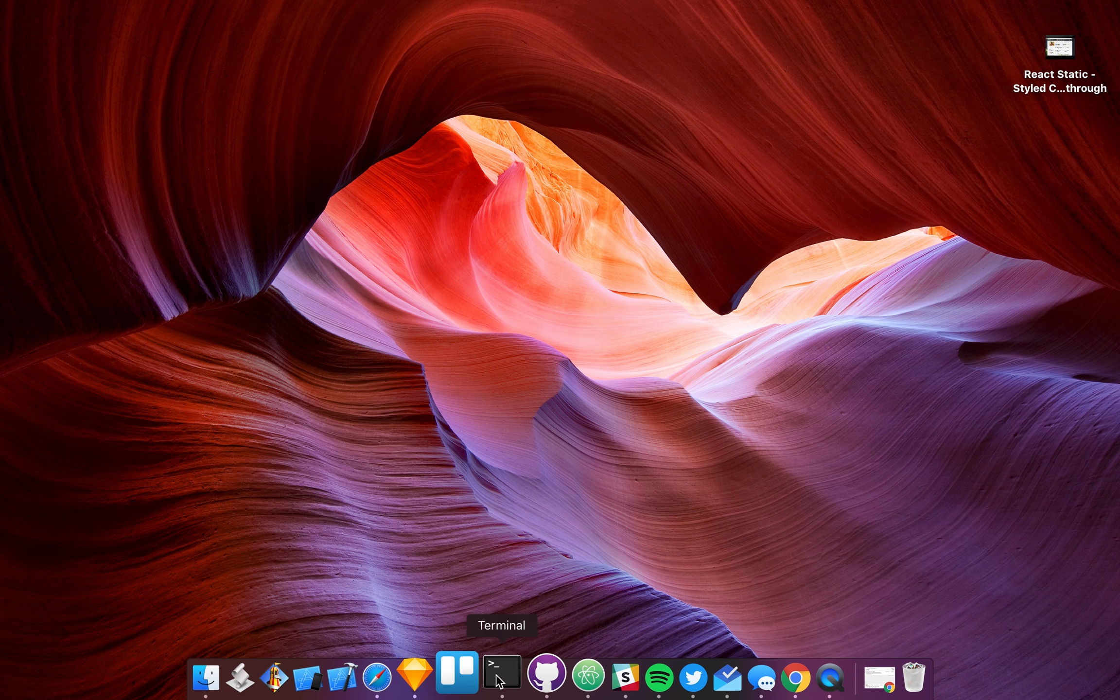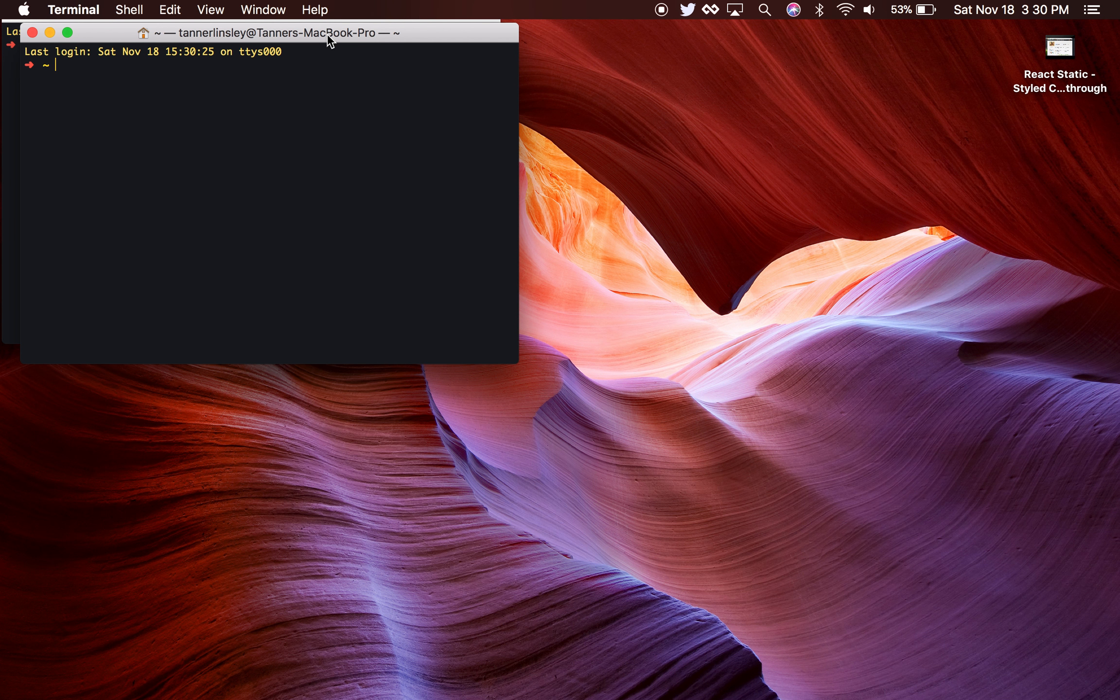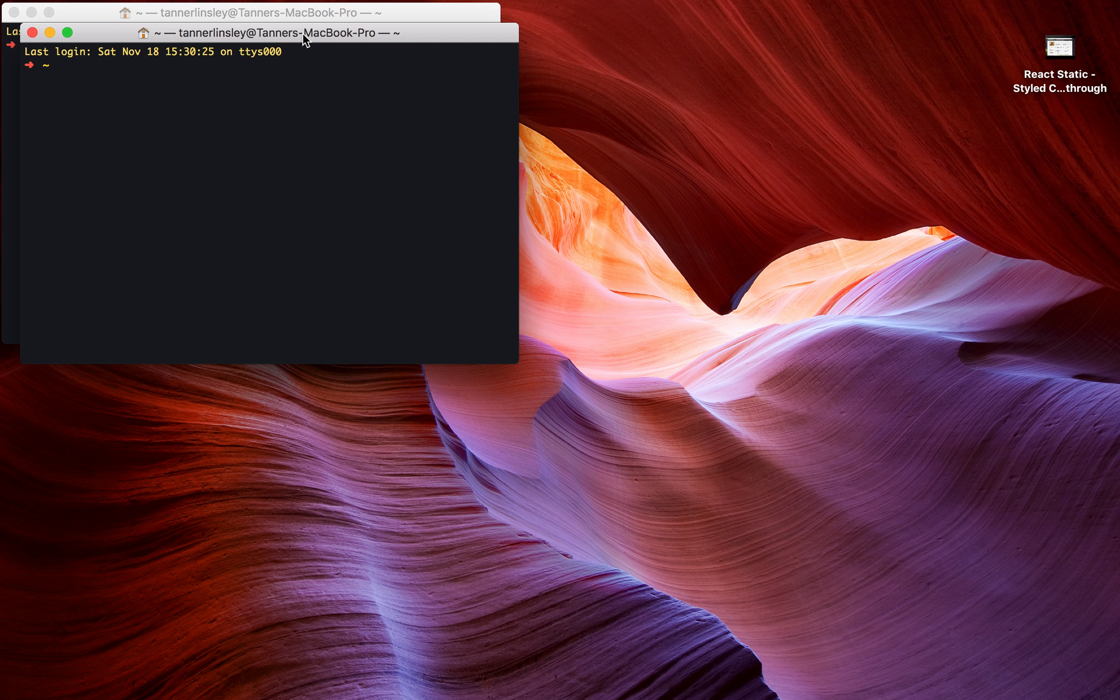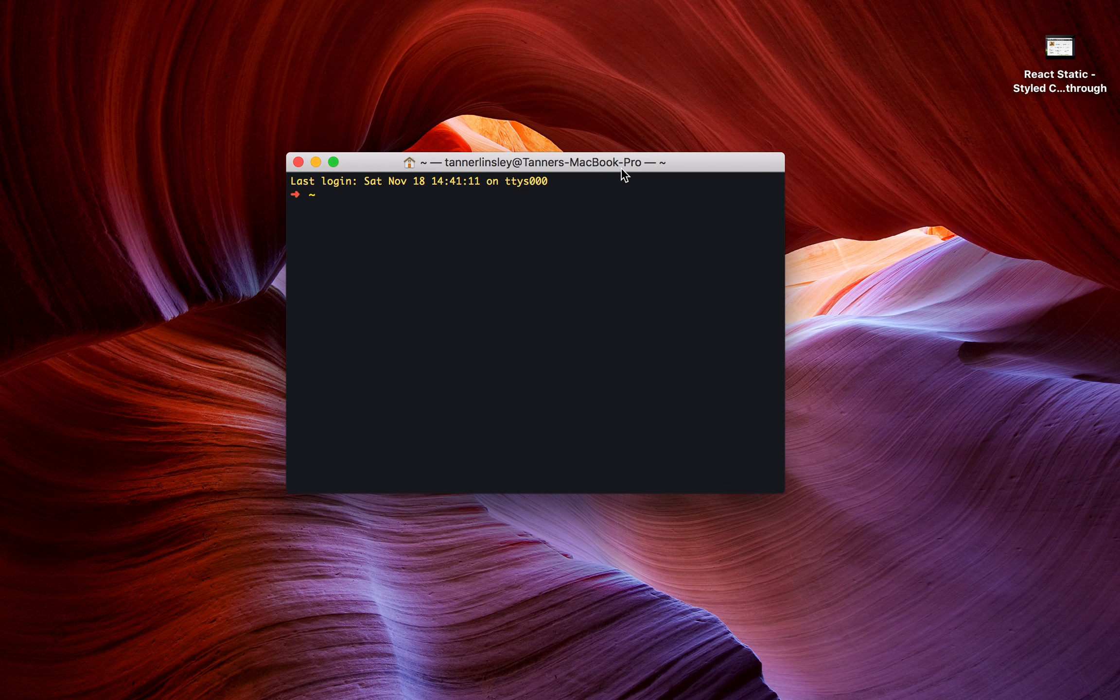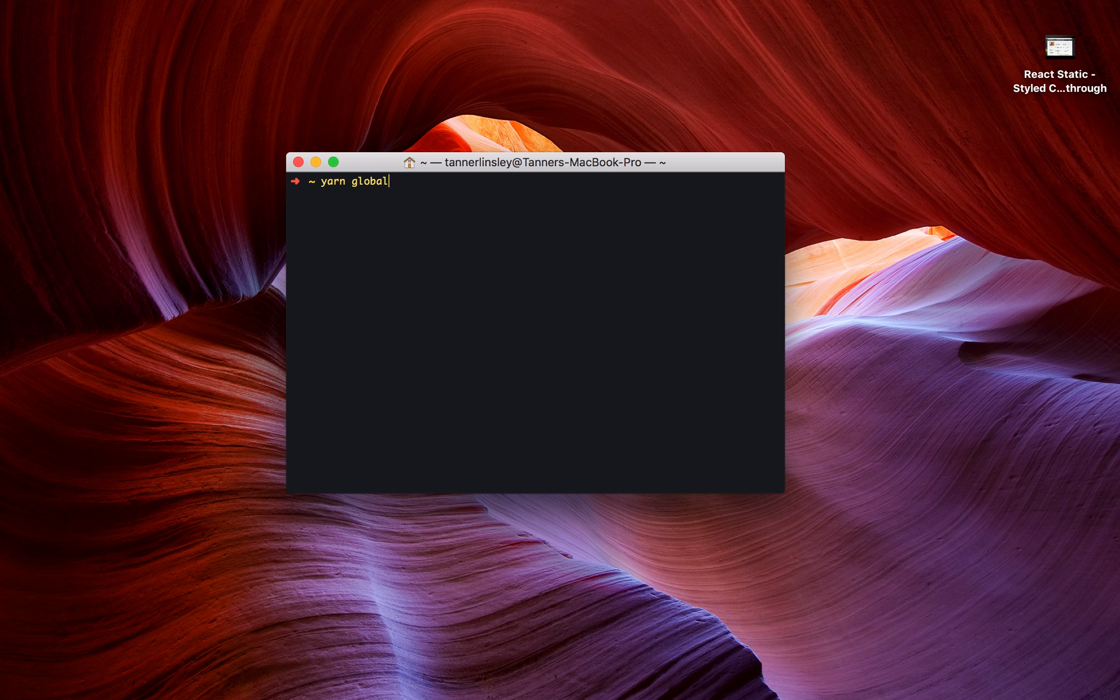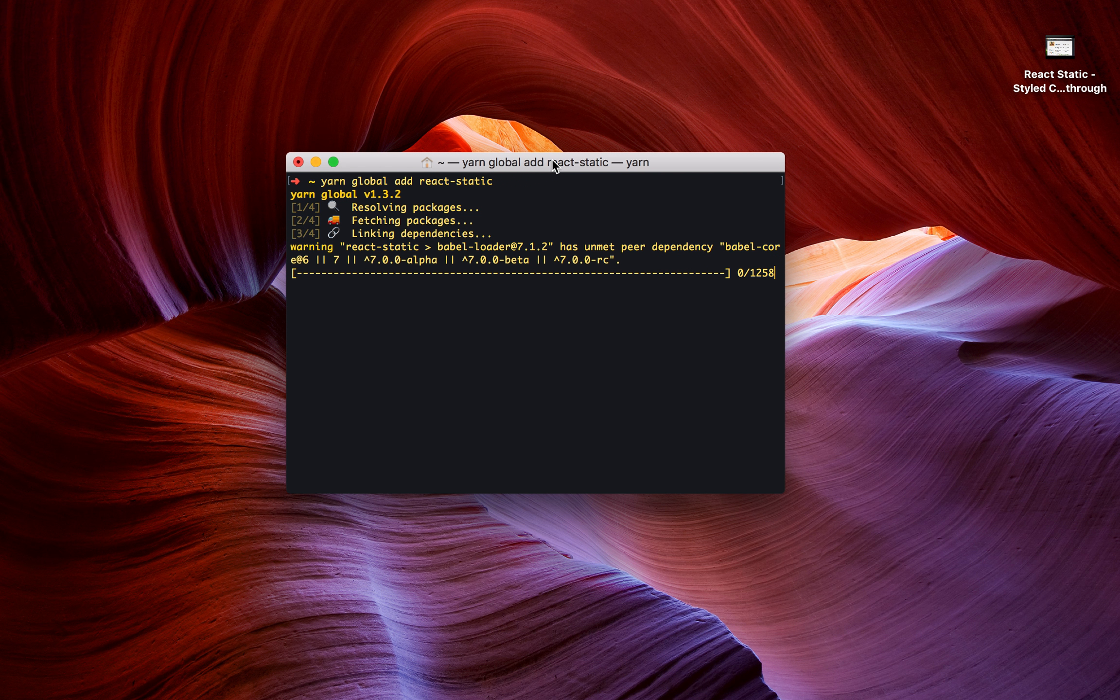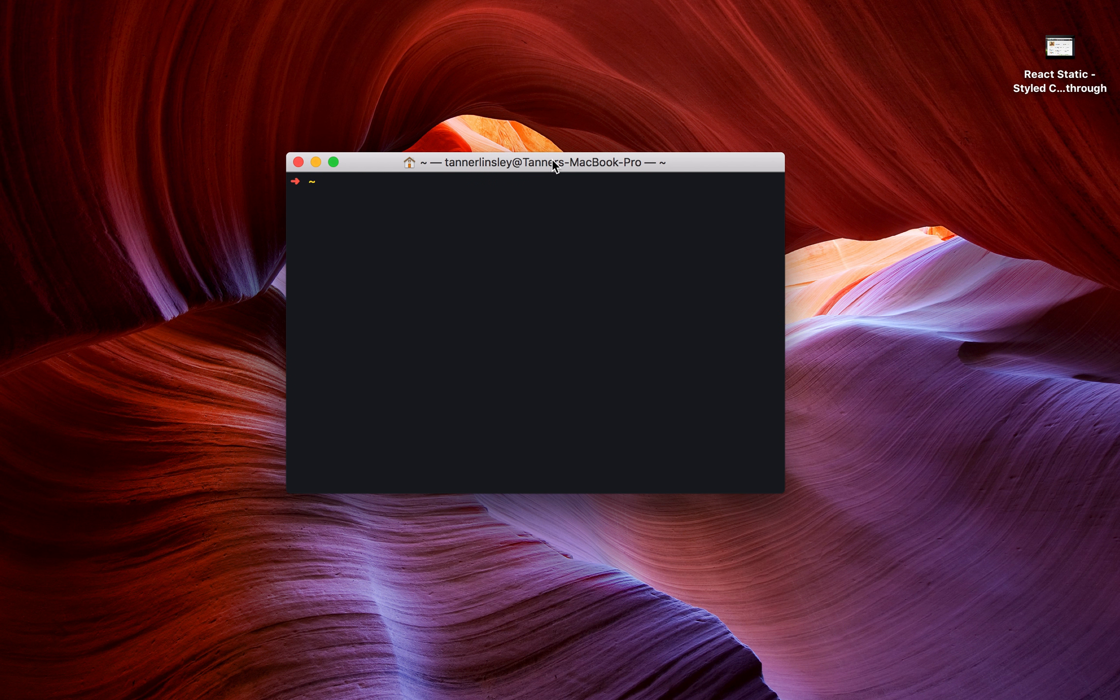I'm going to open up a new terminal window and install React Static. I use Yarn, so yarn global add react-static. Once you have React Static, then you can create a new project.